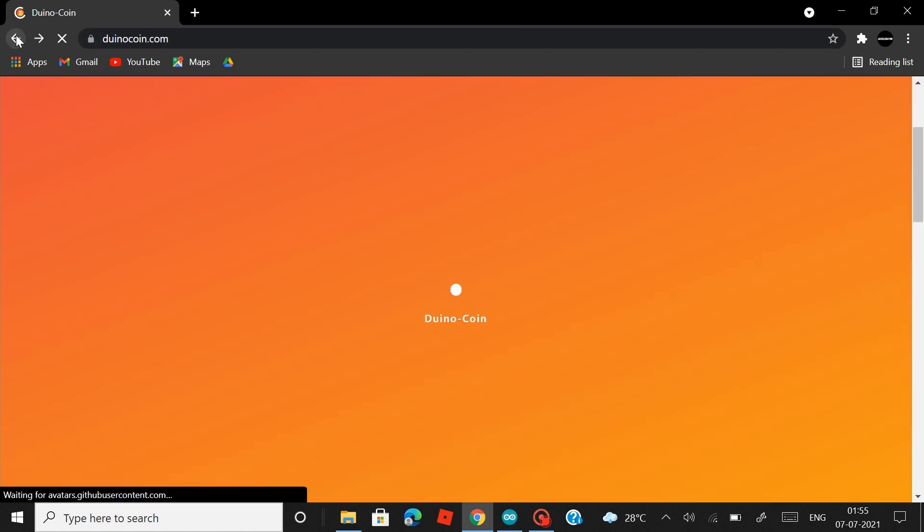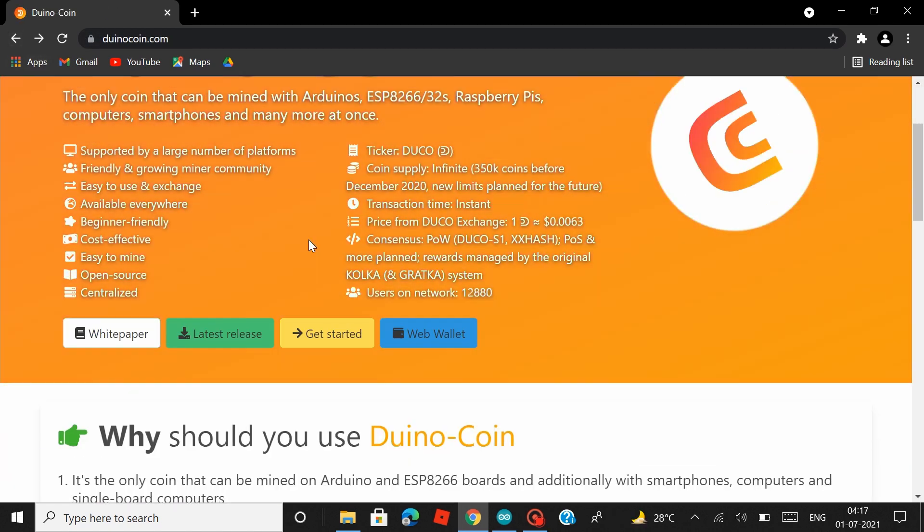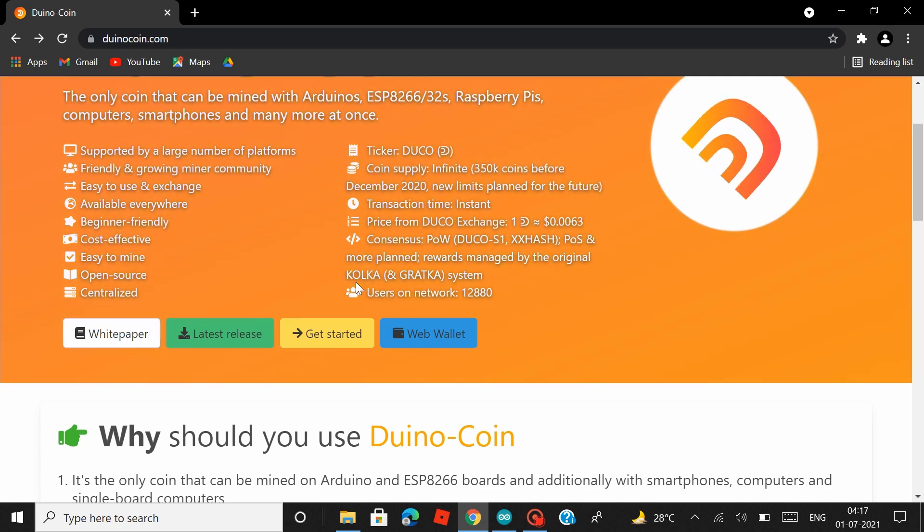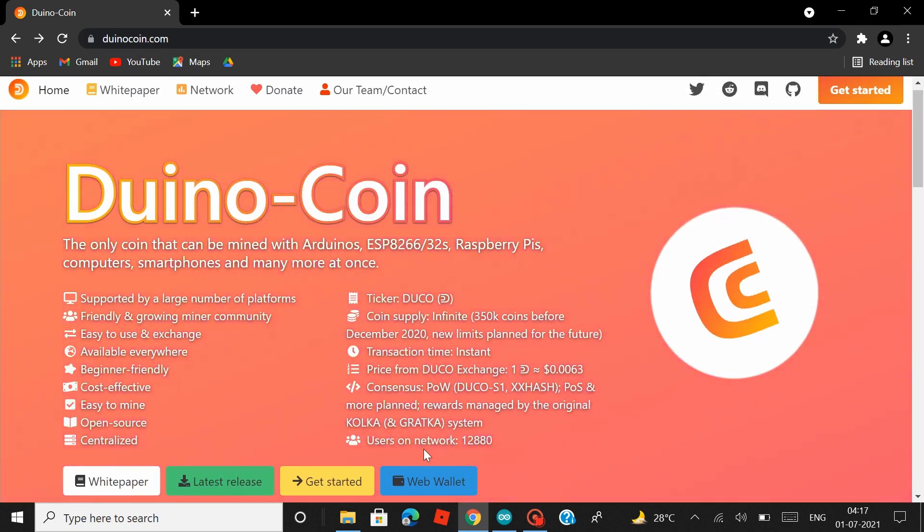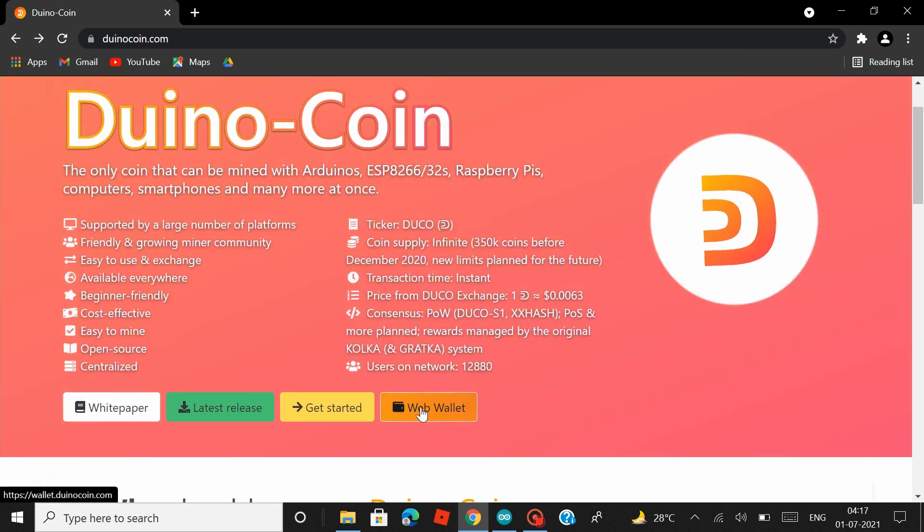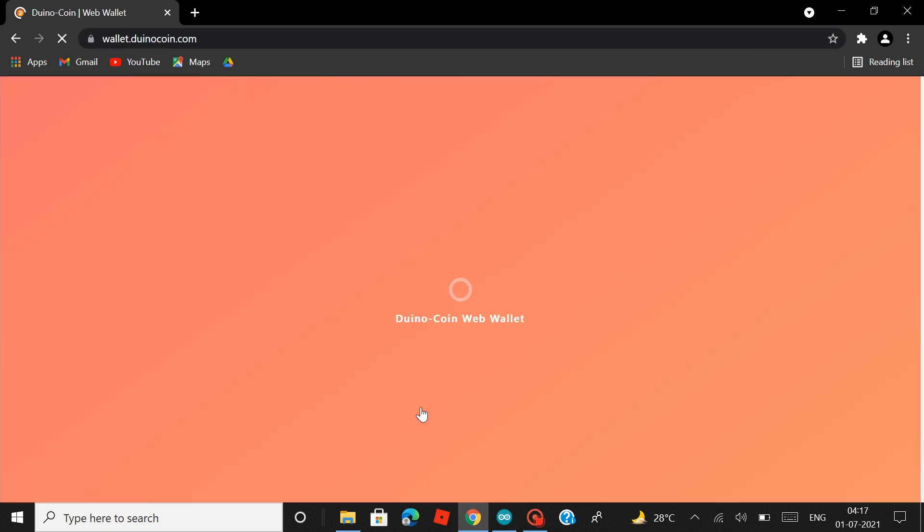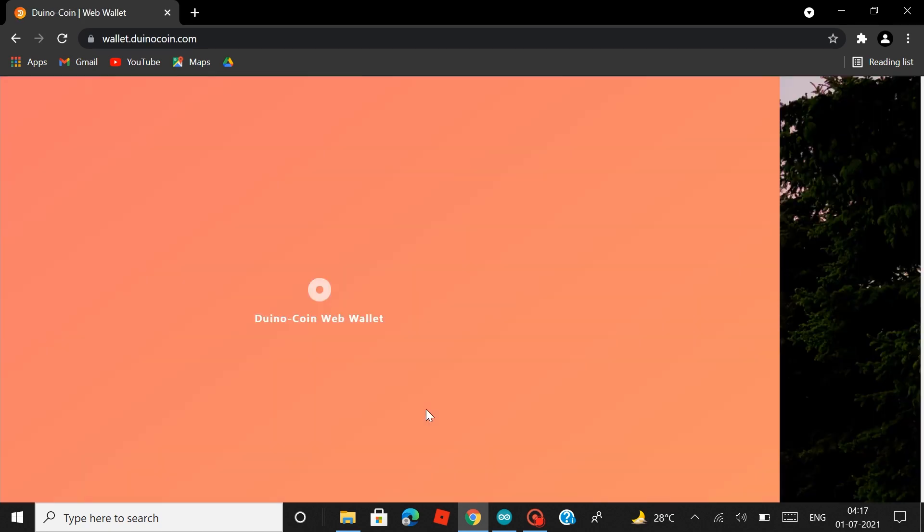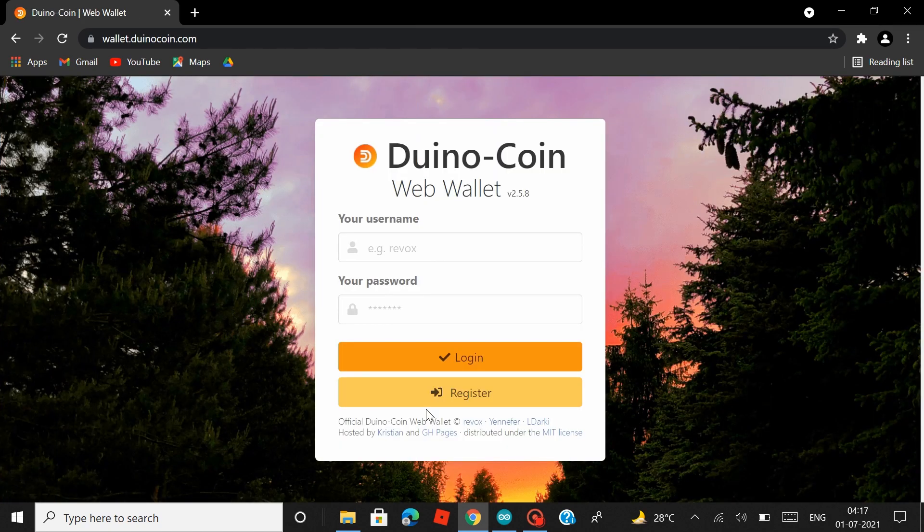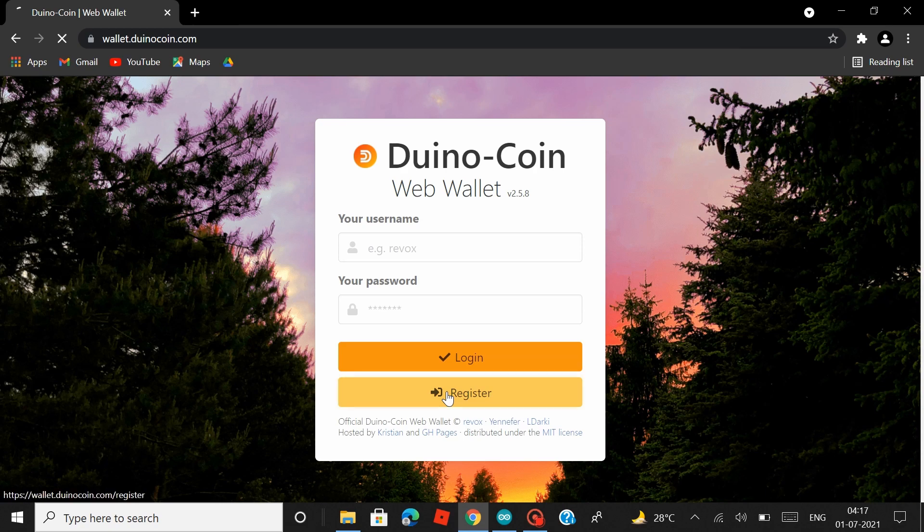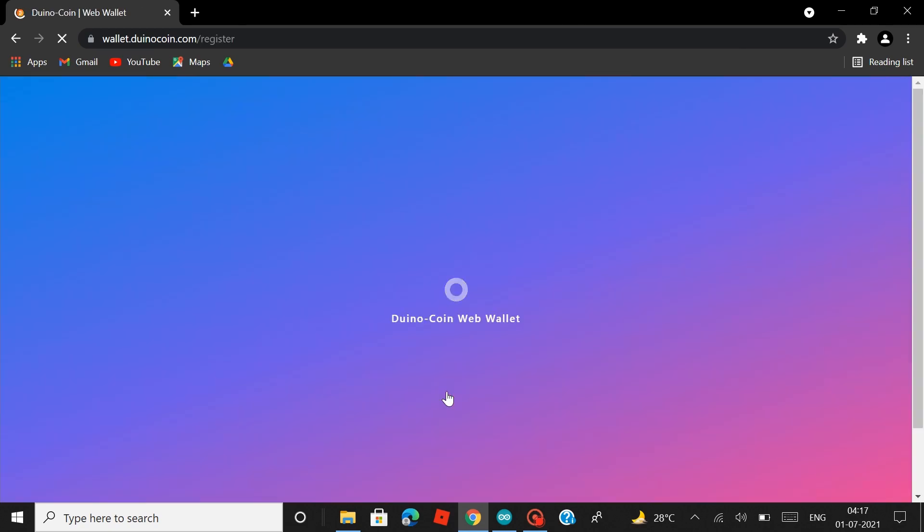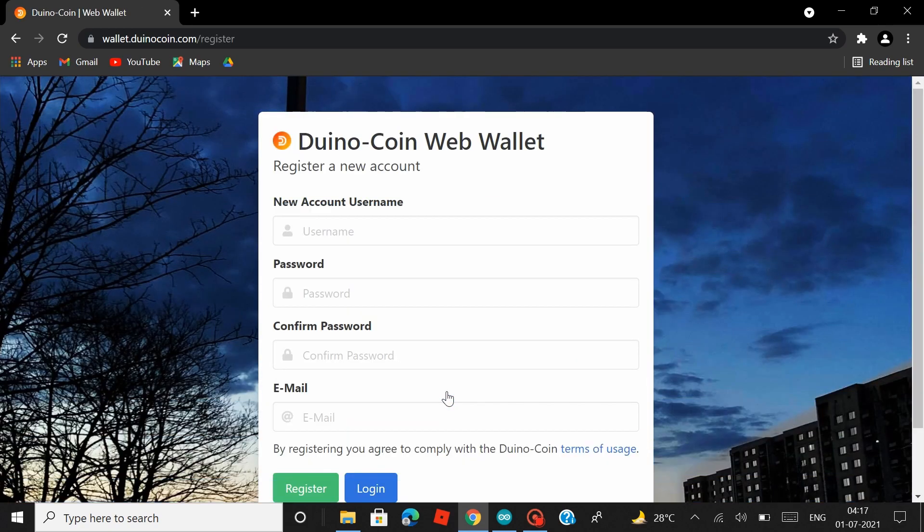So go ahead and download the latest update. After you download that, head back to the home page. The team has also made some major improvements to the Duino coin website. Now you can access the web wallet directly from the home page and you can either log into your existing Duino coin account or you can register a completely new Duino coin account from here.